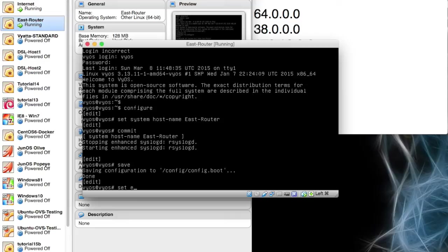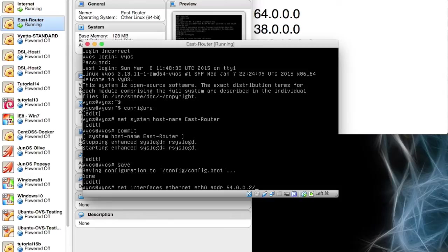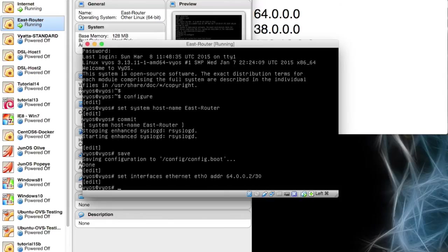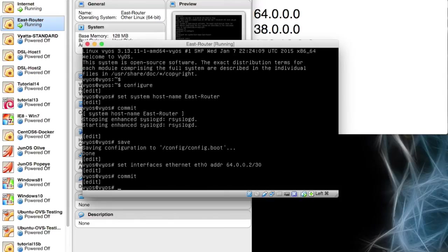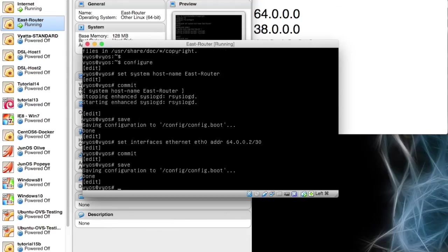So we want to set up the interfaces. Set interfaces, if you hit tab it will fill it in. Set interfaces eth stands for ethernet, eth0 and eth0 is on the 64 network. So we're going to set that up and I forgot this the last time, tell it you're doing the address, 64.0.0.2 and a slash 30. I'm going to commit that. I'm going to save that as well.